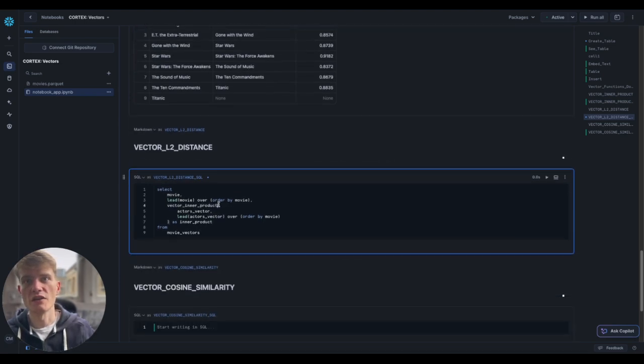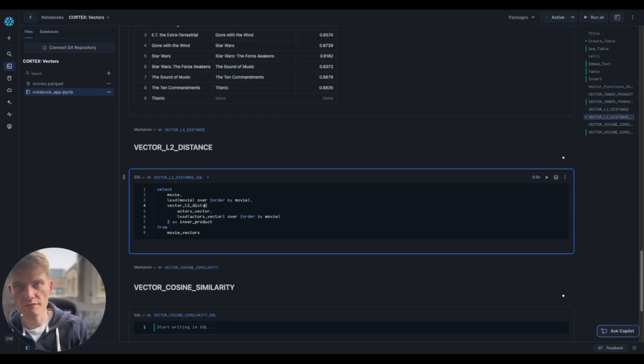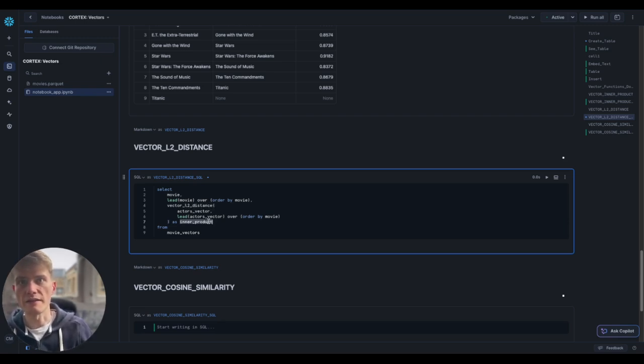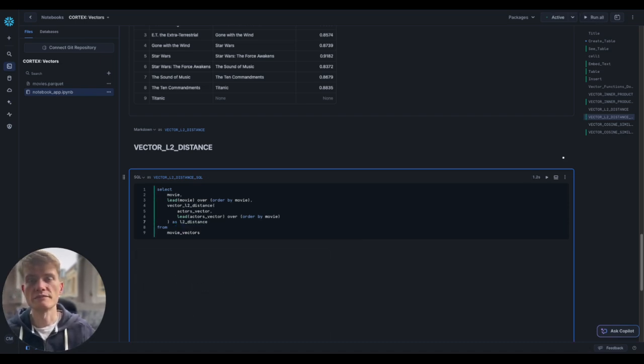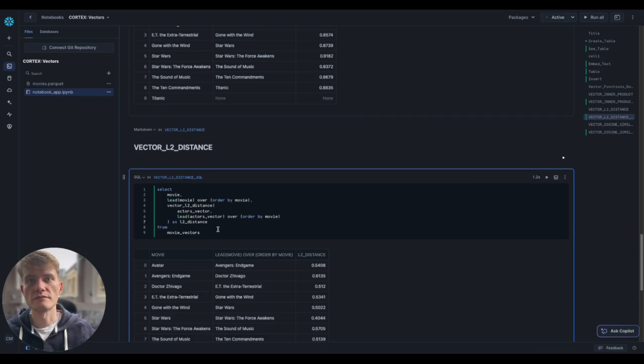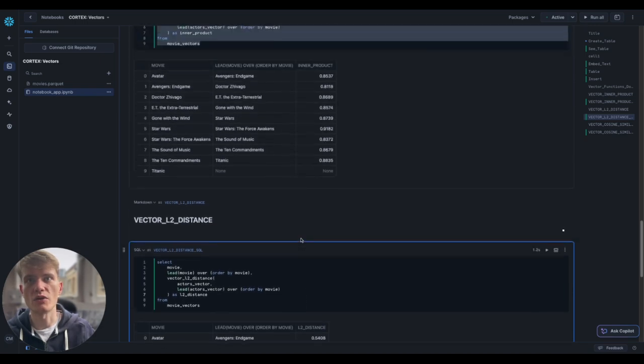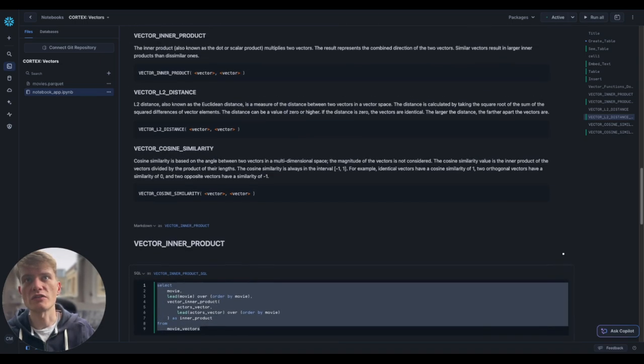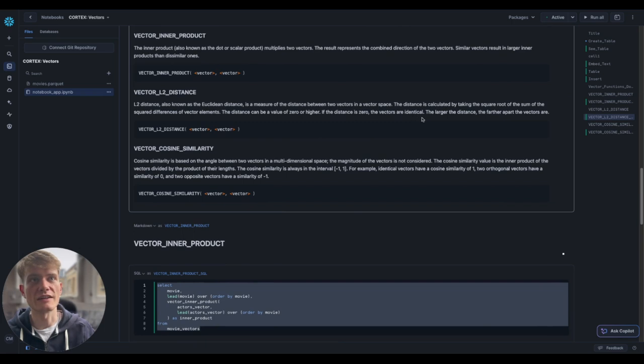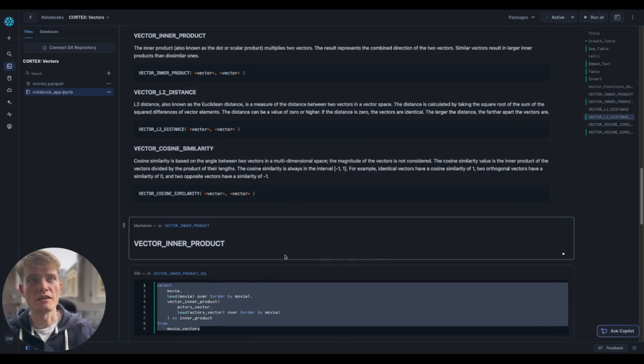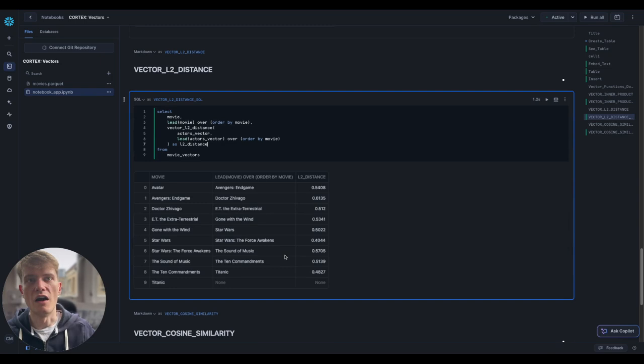So I'm just going to copy and paste this to make my life a lot easier. And down here, I'm just going to change for L2 distance and get the L2 alias as L2 distance here. Okay. All kind of middling between 0 and 1. And if you just look here, the distance can be a value of 0 or higher. The distance is 0, the vectors are identical with larger distance the further apart the vectors are. So these are not 0. That's basically what we want to know there.